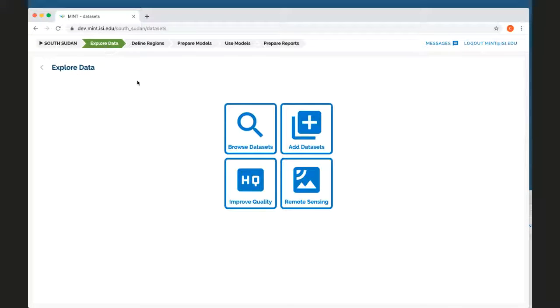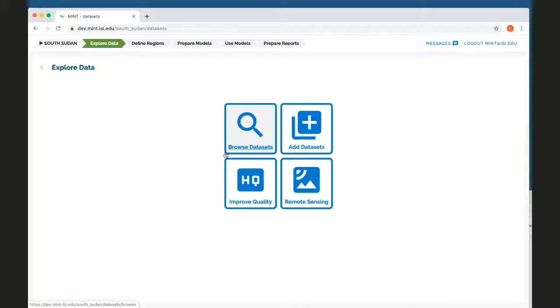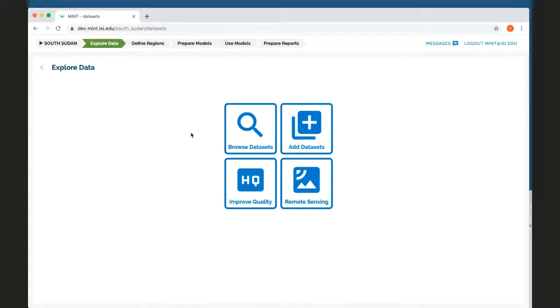First, I can explore data that is available for this area. I can browse data sets, look for high quality data sets and remote sensing data sets. This is just to get familiar with the data sets that are available.